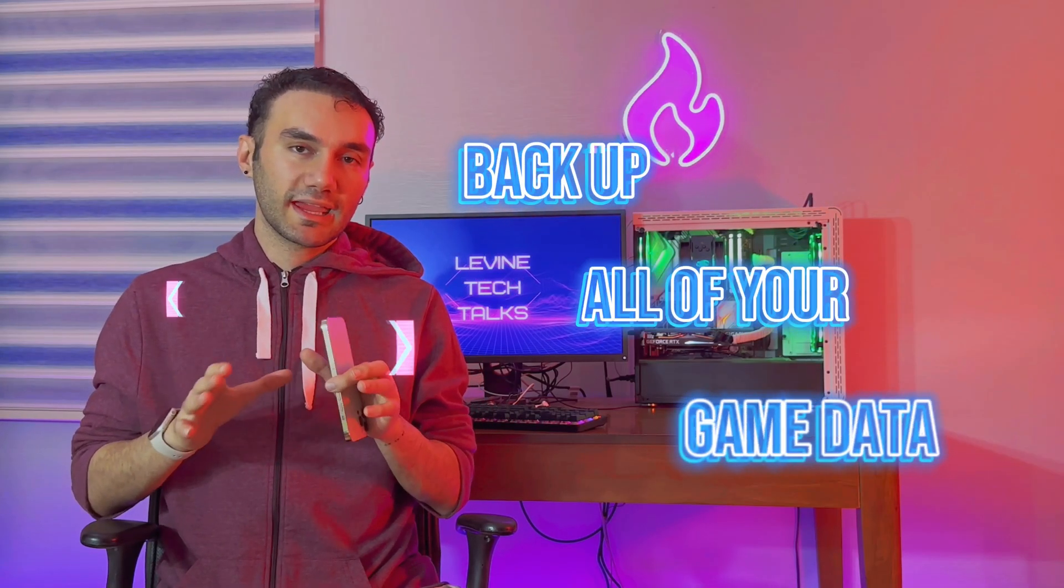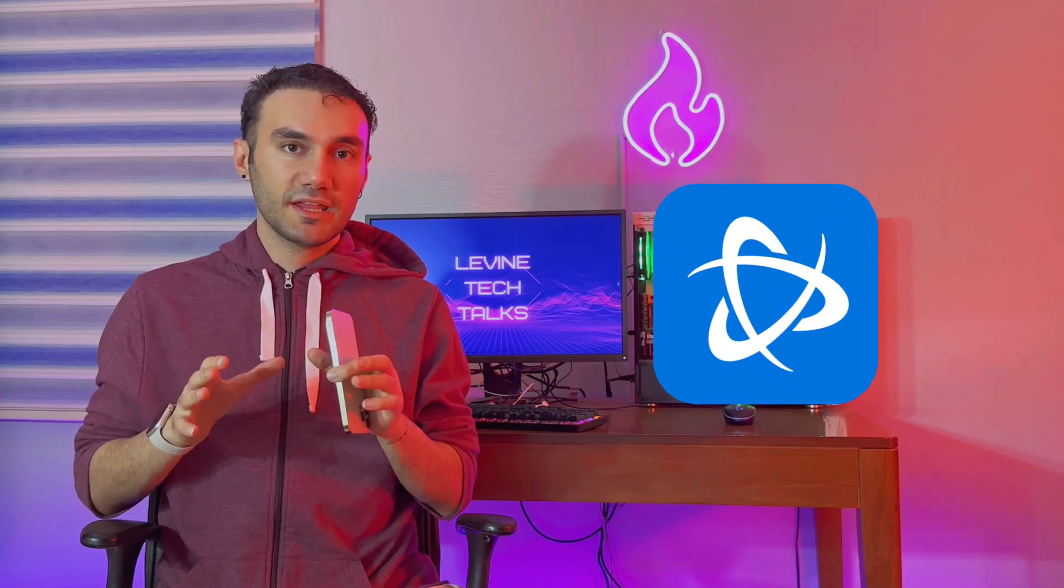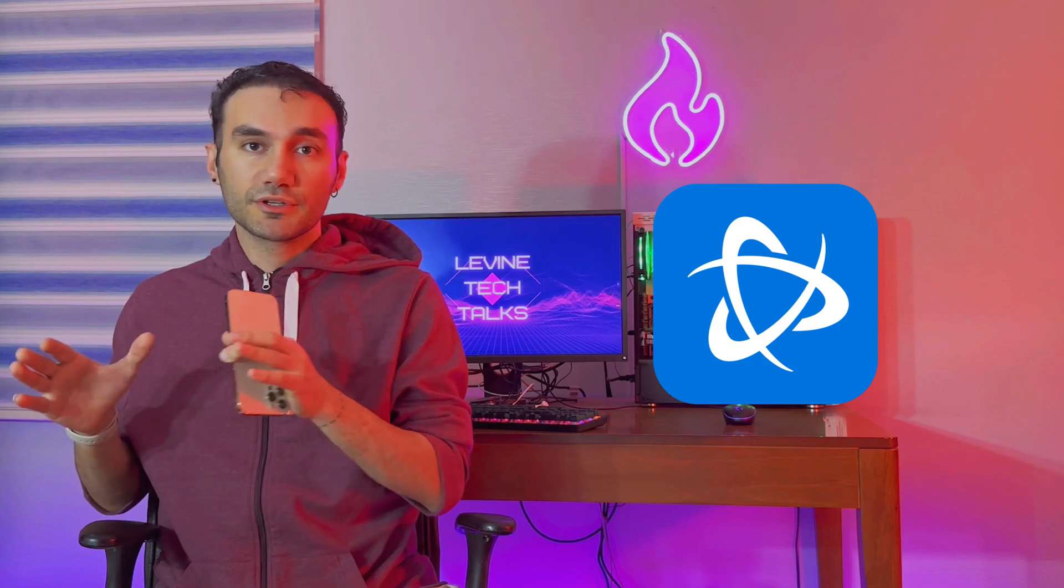In this video I'm going to teach you how you can back up all your game data inside a Battle.net client and recover all your game data into another PC.